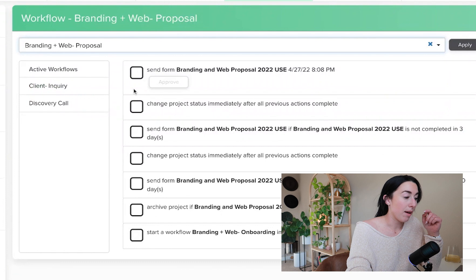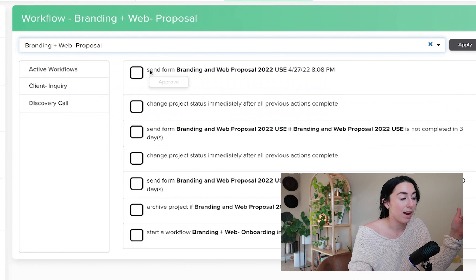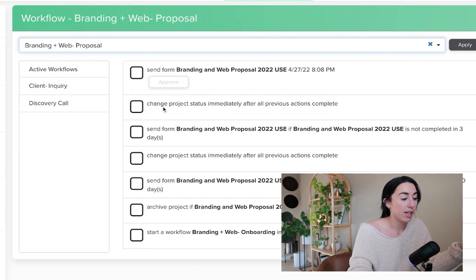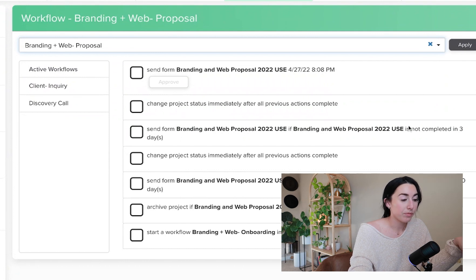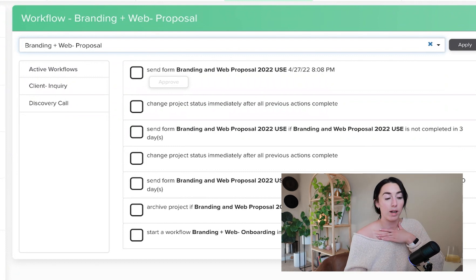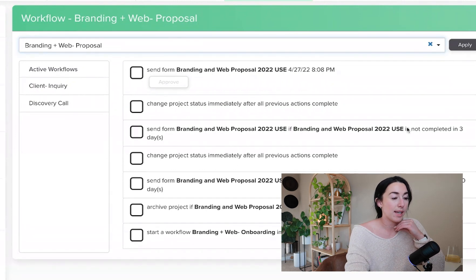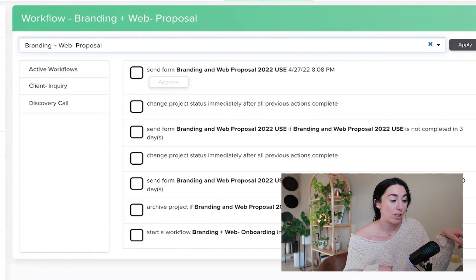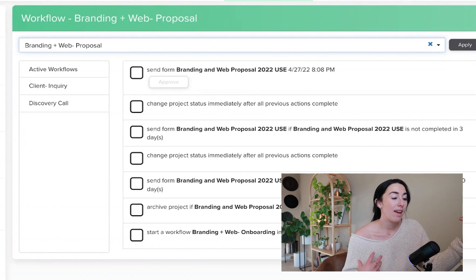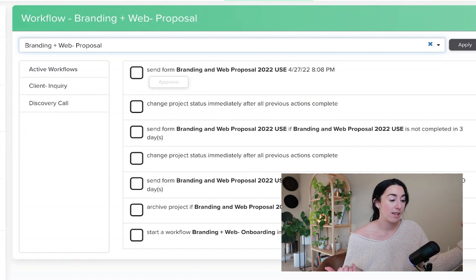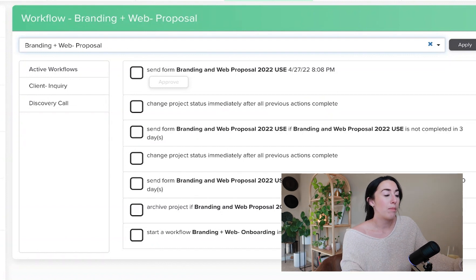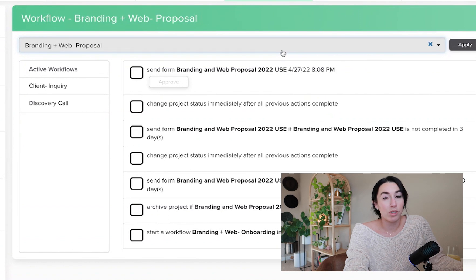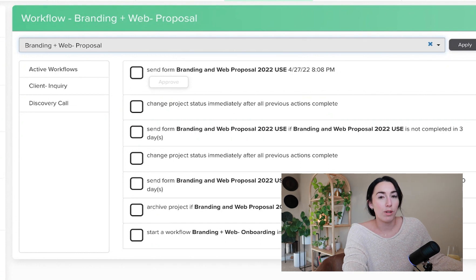I also have a branding and web workflow and that would be similar process where I would send the proposal. So if they don't fill the proposal out, which has happened to me a few times, right now I have it set so that if they didn't complete it within three days I send them a reminder and the same email to fill it out. And then I do that and I give them about twenty-one days. And if they don't do anything by twenty-one days, the project is expired and archived. And then if they reach out again we can talk about reopening it, but that way I don't have it sitting in here and just bogging down my Dubsado.